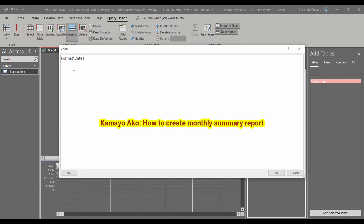We will use the Format function for our dates. Since this is the field, we put open bracket and close bracket, then a comma, and this is our format string. This format will show only the number of the month.